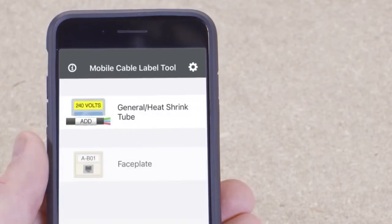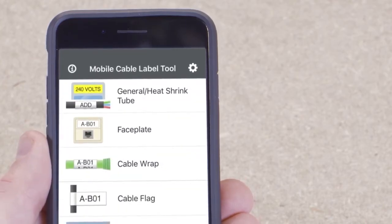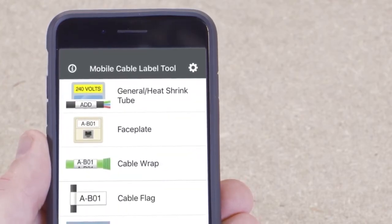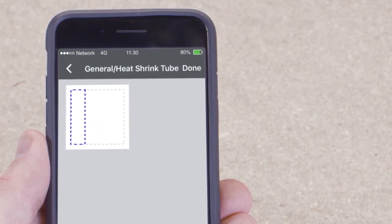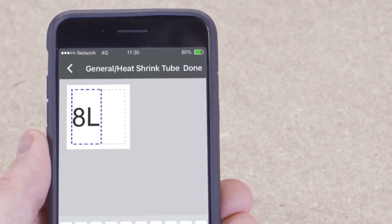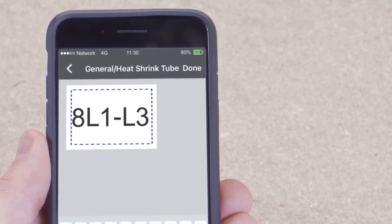To create a generic label, select the general heat shrink tube option from the menu. Type in your desired text and then tap anywhere on the screen to create the label.